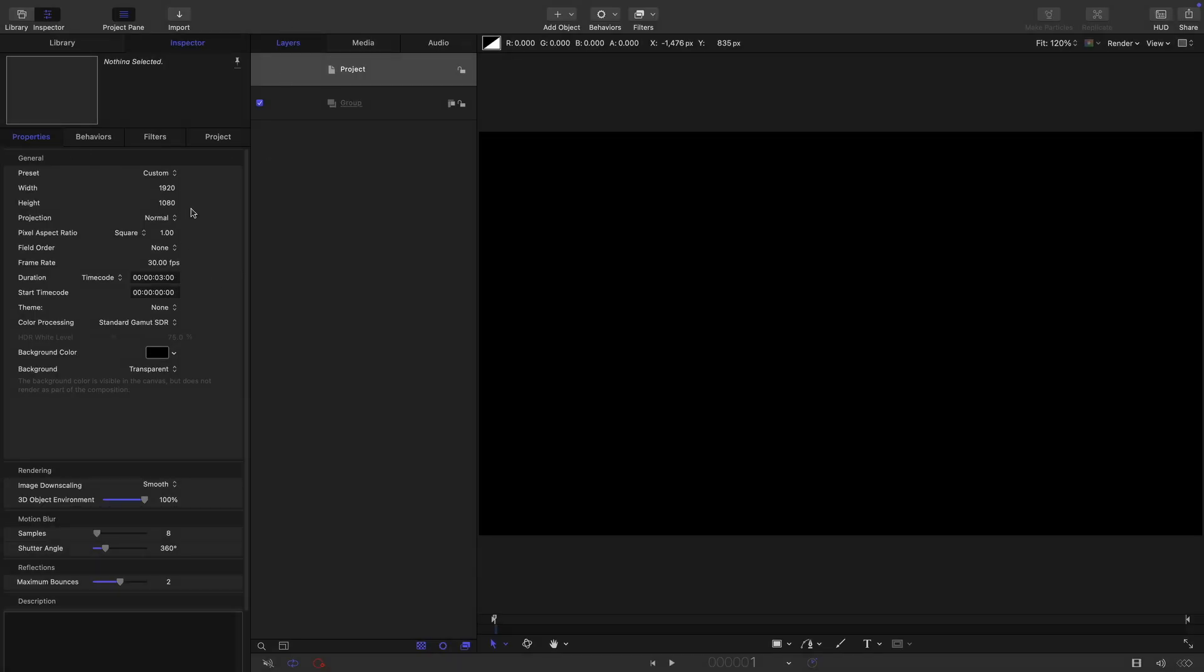So for this project, let's go with 1920x1080, 30 frames a second and a duration of three seconds.